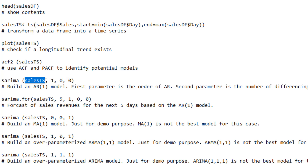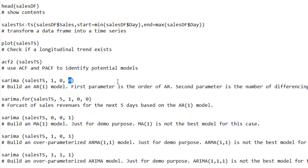The first parameter is the variable that holds the time series data — that's sales_ts. The second parameter is the order of the AR model you want to build: type 1 for AR1, type 2 for AR2. The third parameter is the number of differencing you want to do on the source data: type 0 for no differencing, 1 for one-time differencing, 2 for two-time differencing. The last parameter is the order of the MA model. Since we are just building an AR model and not any MA model, we give 0 to the last parameter. Let's run the sarima function.